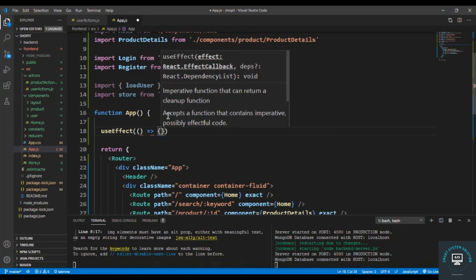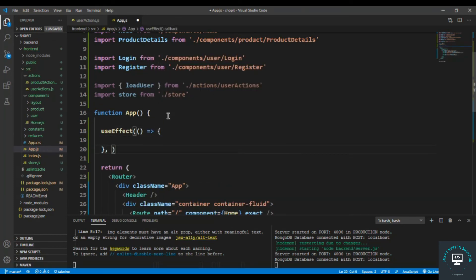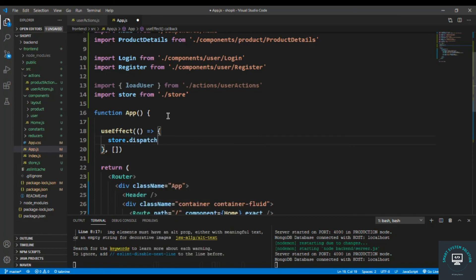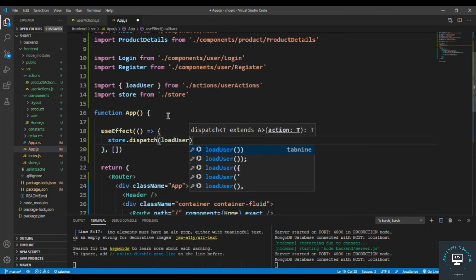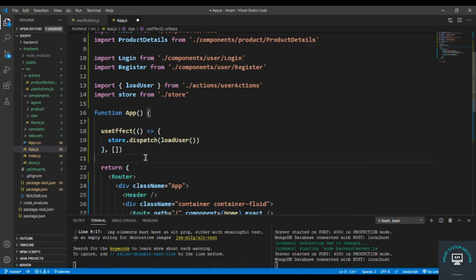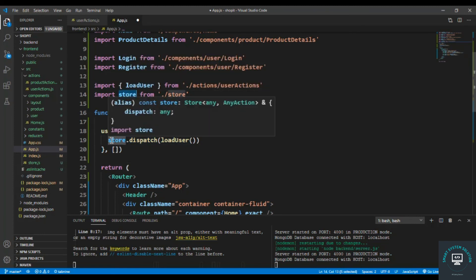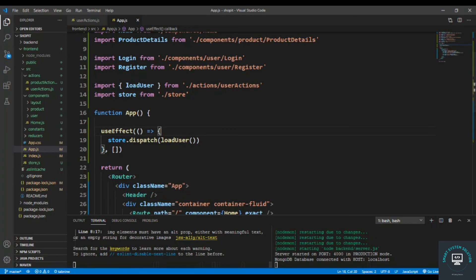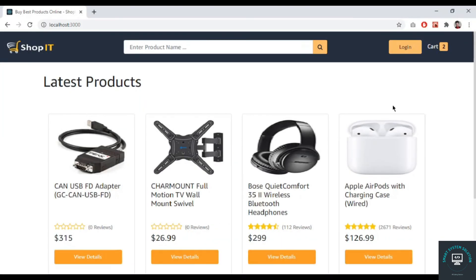In the App functional component, I add a useEffect and inside it I call store.dispatch(loadUser()). We cannot use the useDispatch hook here easily, so we simply import the store and call store.dispatch — that will load the user. Save it.